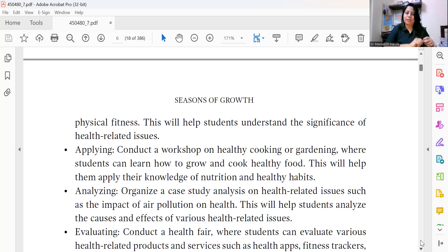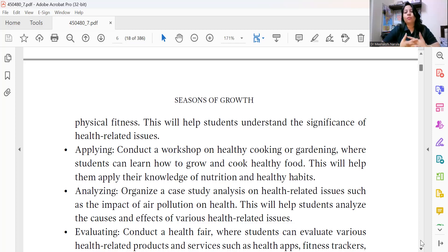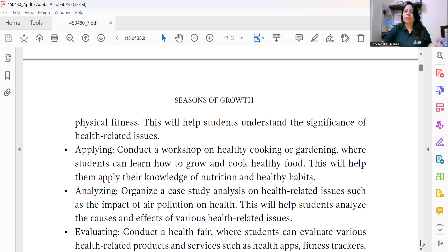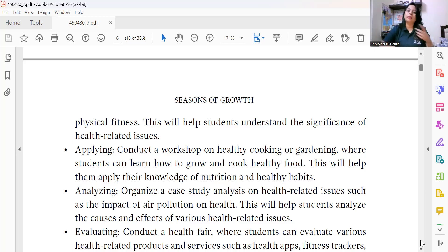At the Analyzing level, organize a case study analysis on health-related issues — such as the impact of air pollution on health. This helps students analyze causes and effects of health issues resulting from pollution and climate change, which also causes schools to shut down. Students can collect data from newspapers and present their findings in class in any format they choose.